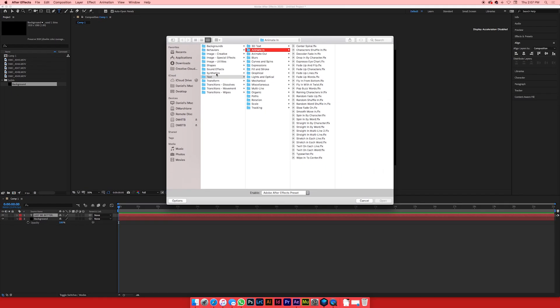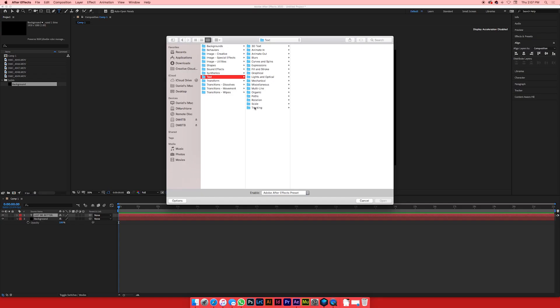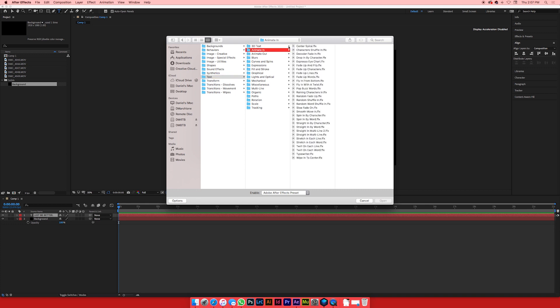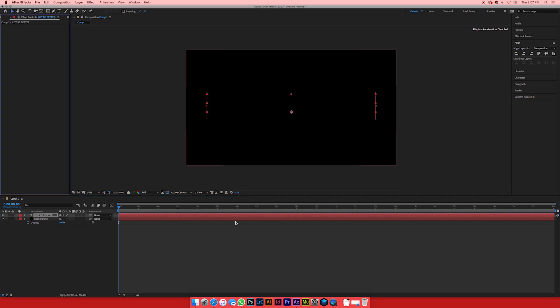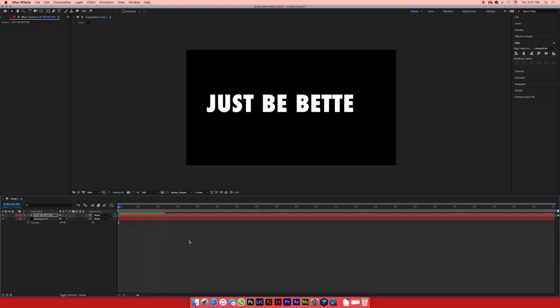Now, when you go to this, you've got a whole bunch of presets. We're going to look specifically at the text ones, but when you guys have some free time, I actually encourage you to go through and just look at all the effects that are in there. Let's go animate in. We're going to animate our text in. One that I like to use quite often is the typewriter effect. So you're going to click the typewriter effect, click open, and it automatically does all the work for you. Once you play it back, just be better.